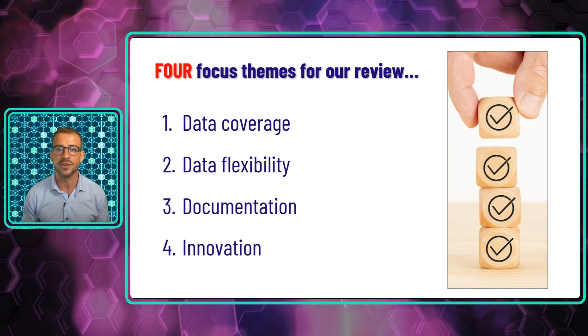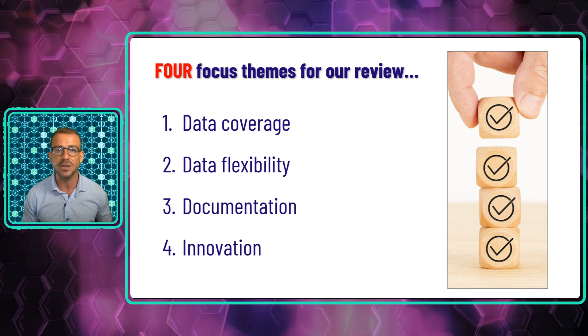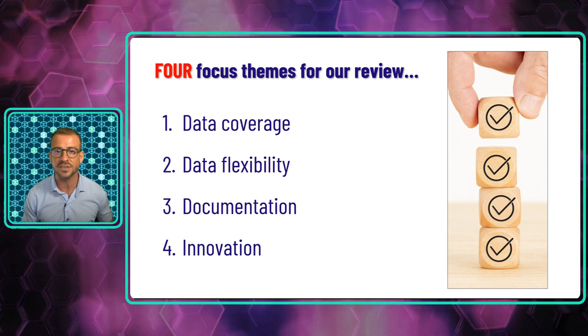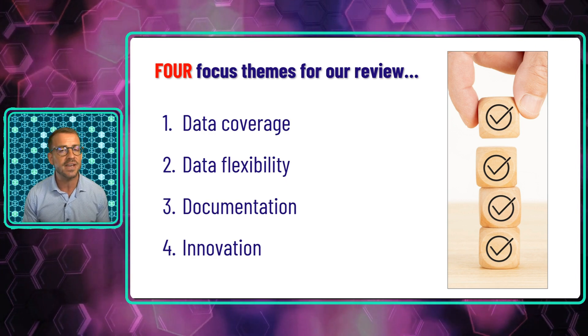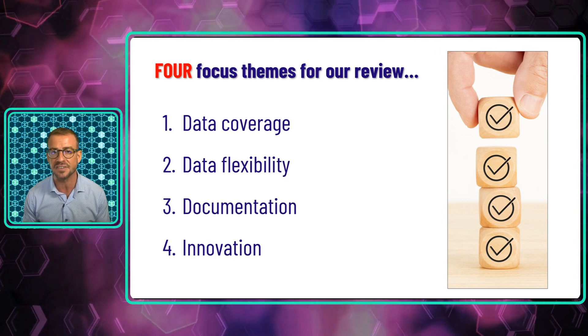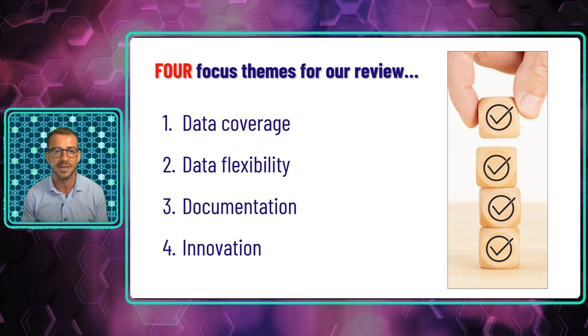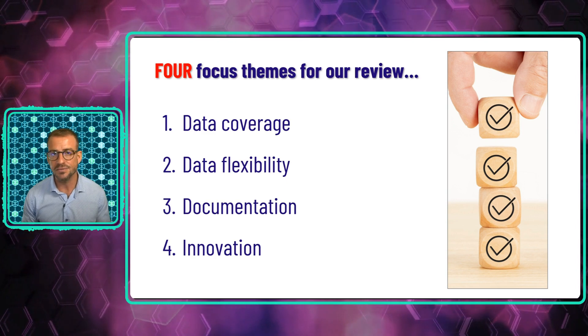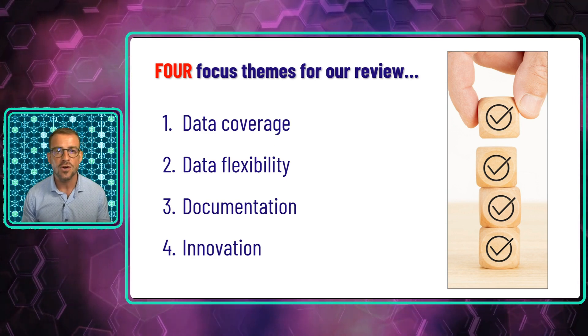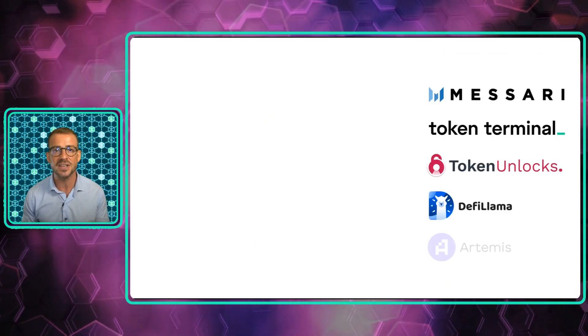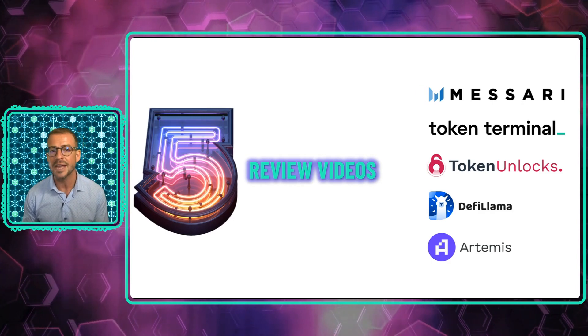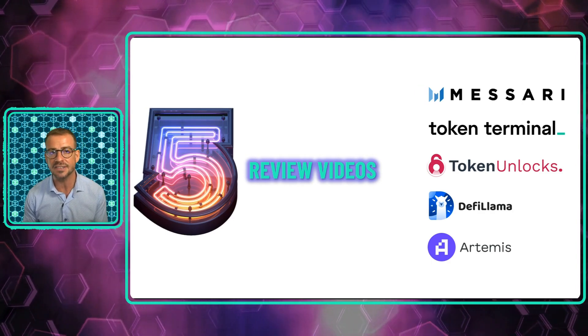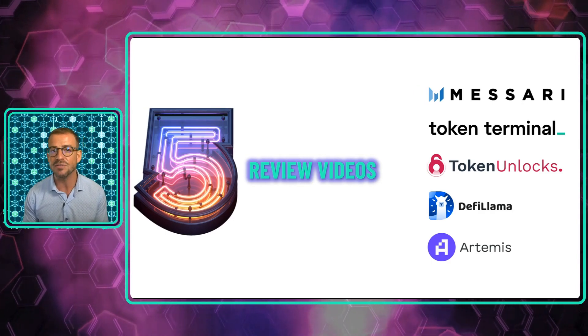And finally, best practice innovation: how does the data offering and the auxiliary resources around that support innovation and the development of best practices for analysis in tokenomics? This format will be applied to review five data providers in total. You can watch the whole lot in that playlist that's showing up on your screen now.